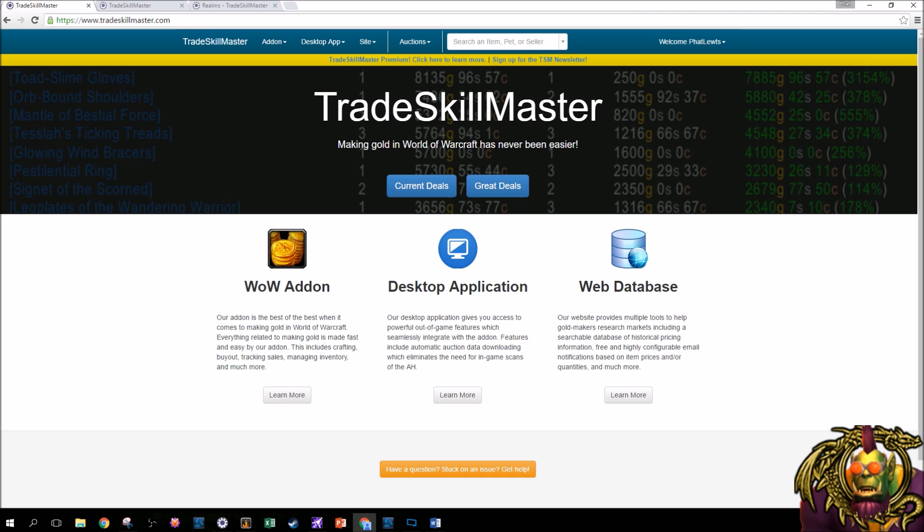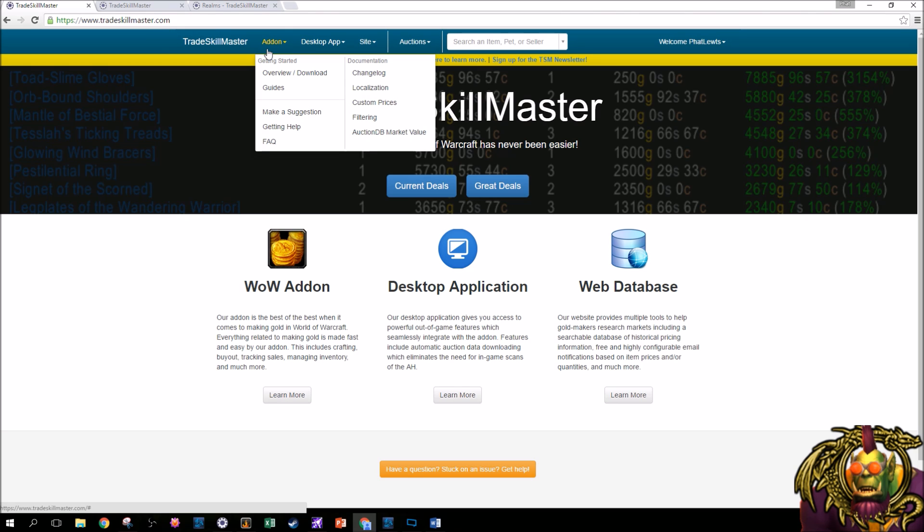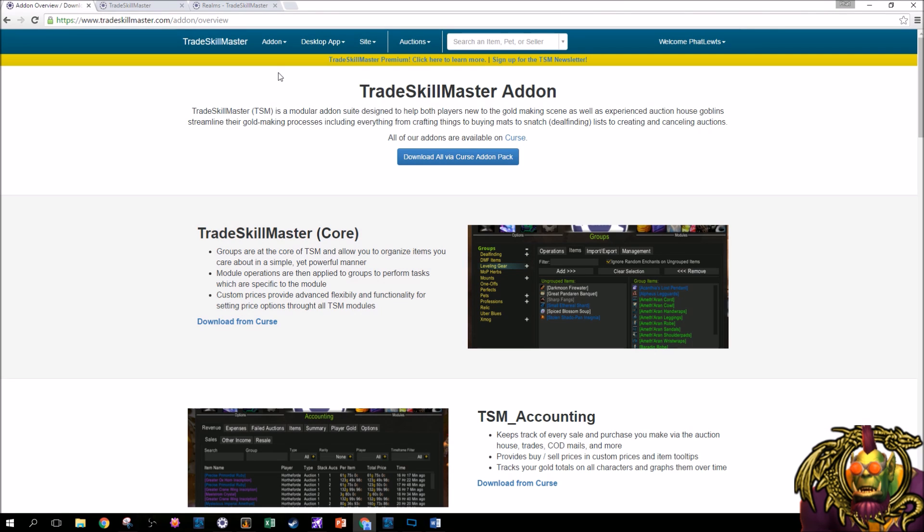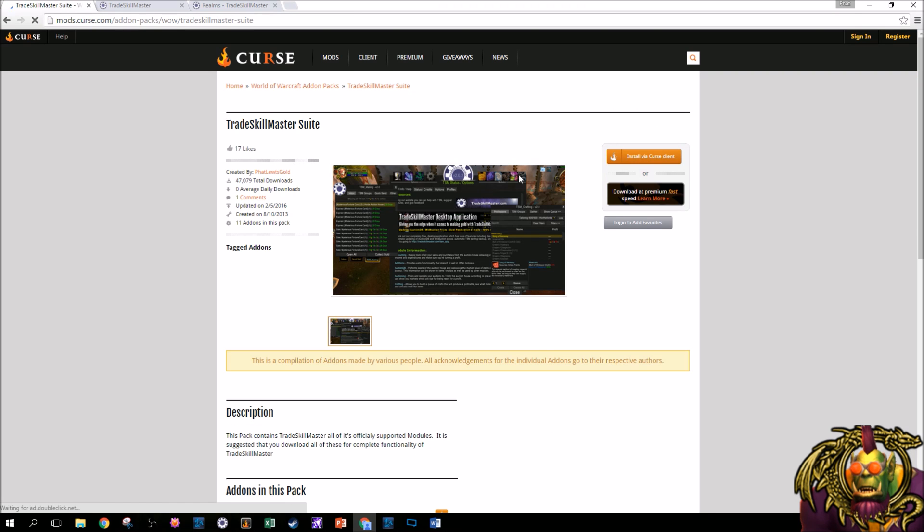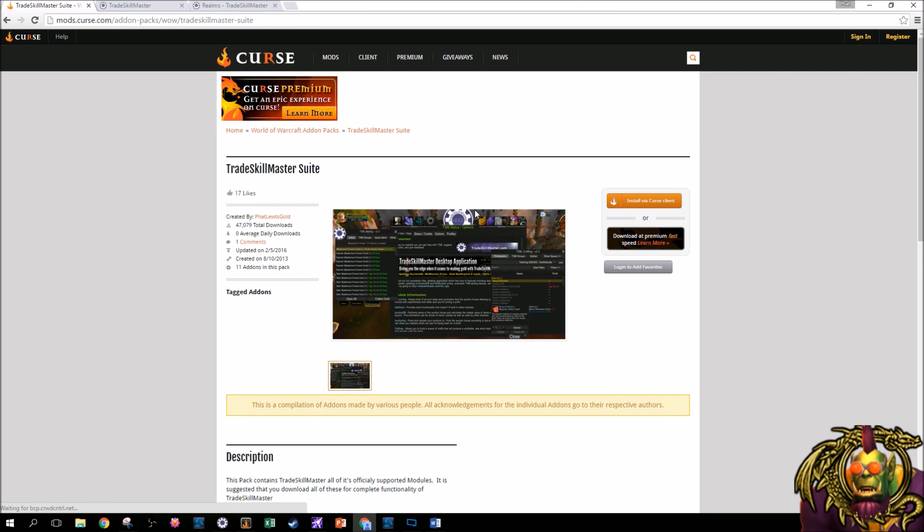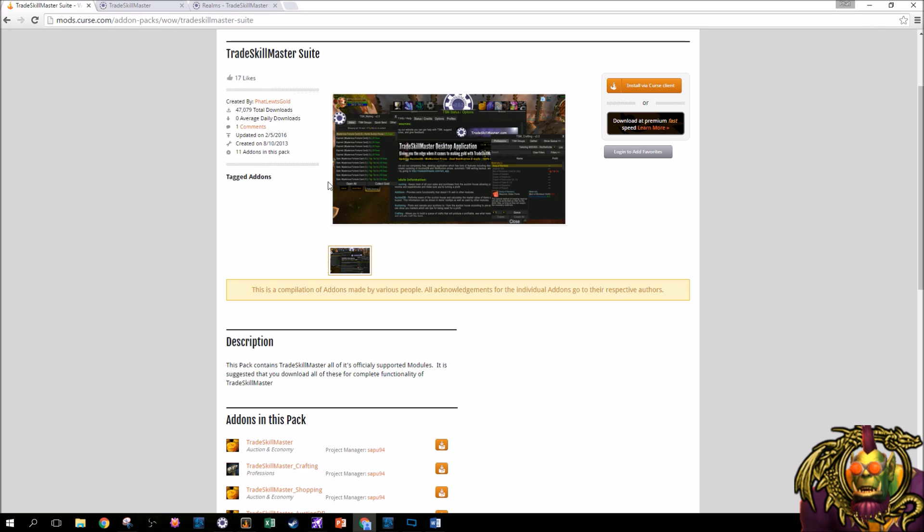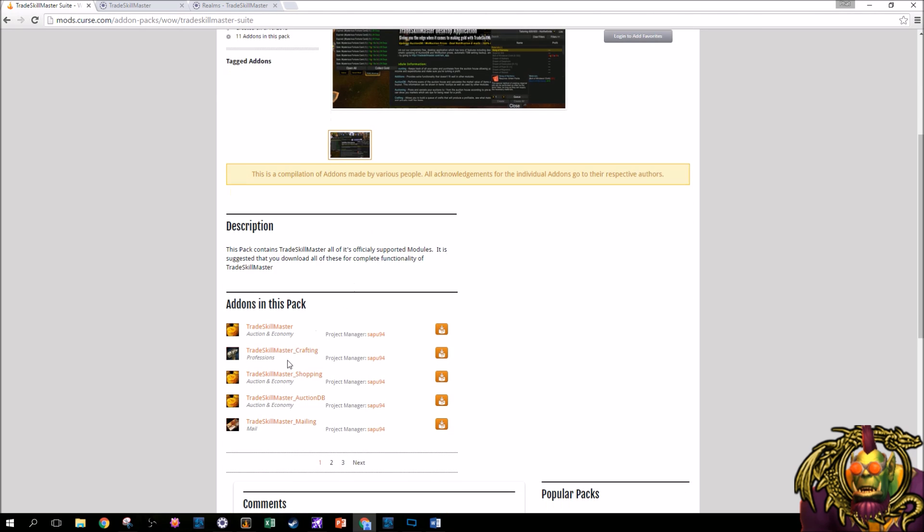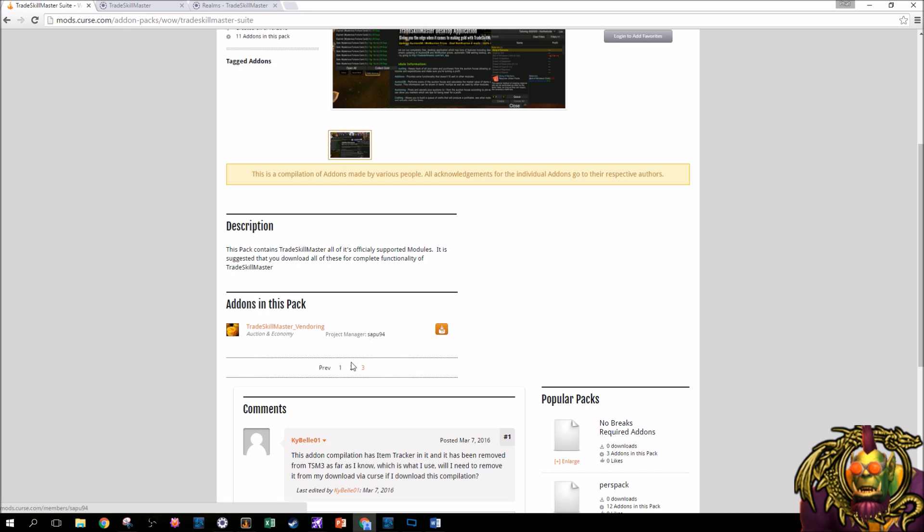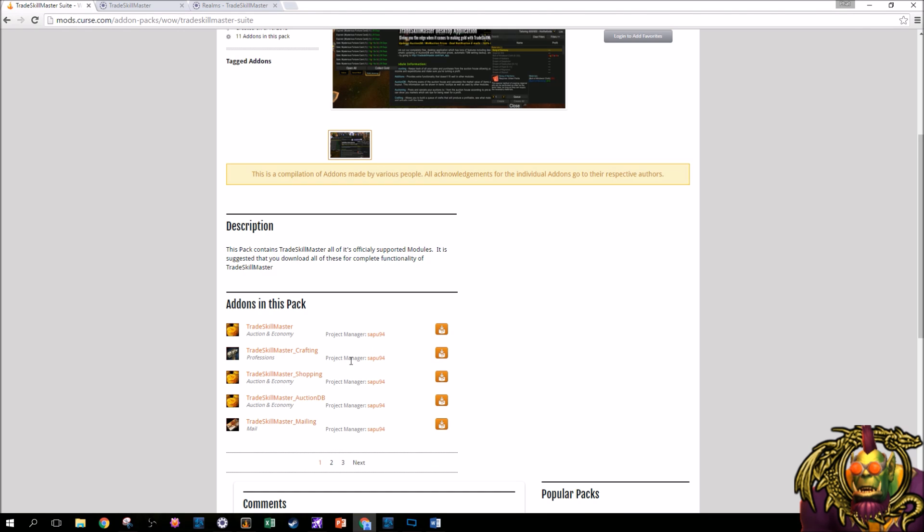To get the TradeSkillMaster add-on, go to TradeskillMaster.com. You can go to Add-on drop-down and go to Overview slash Download. And you can download all of them via the Curse add-on pack. So this add-on pack is one that I created. And you can install it via the Curse client. I think Mac users can't do this. So here's all the add-ons listed individually down here. These are all the official add-ons. Notice all the project manager names are Sapu. So this is the official list of add-ons for TradeSkillMaster. And I highly recommend you download all of these. That's all I'm going to go into for that. You can figure that part out. You play World of Warcraft, you can download some add-ons.